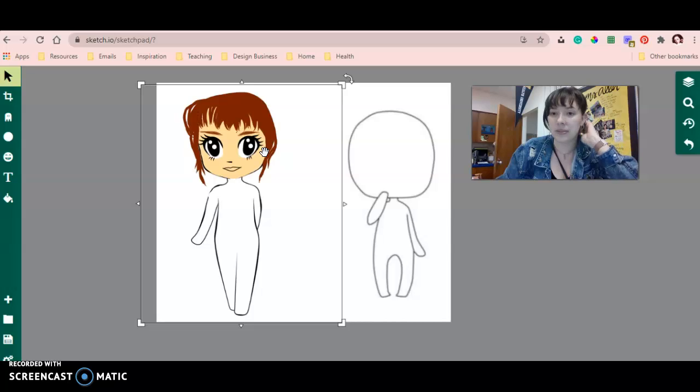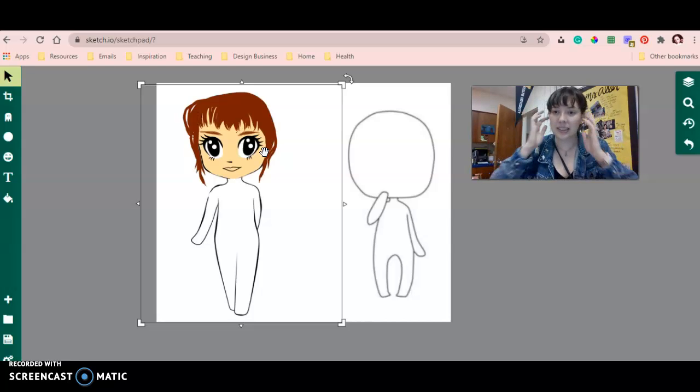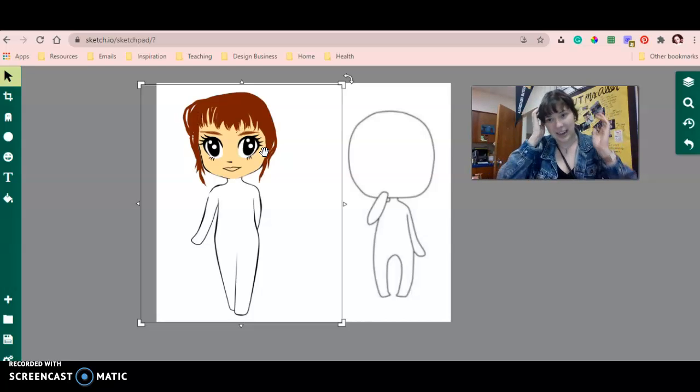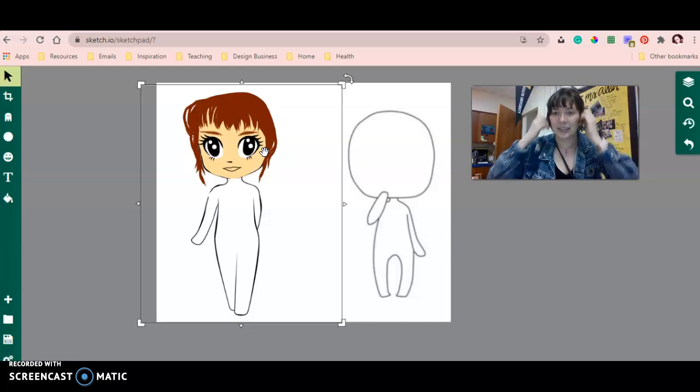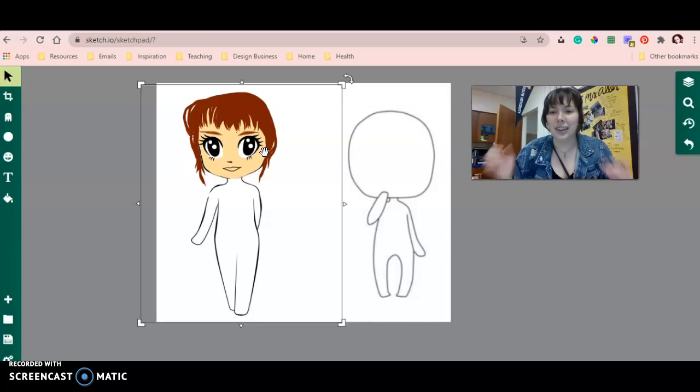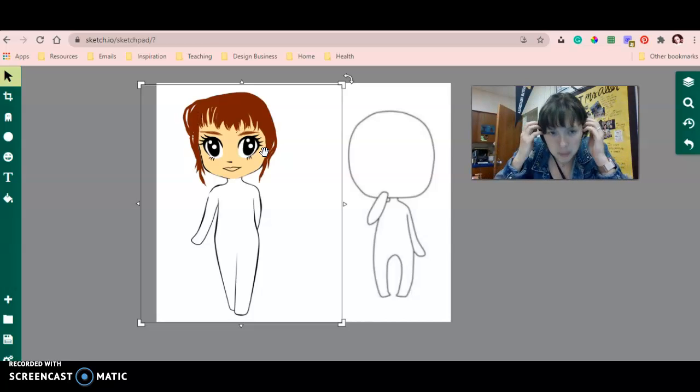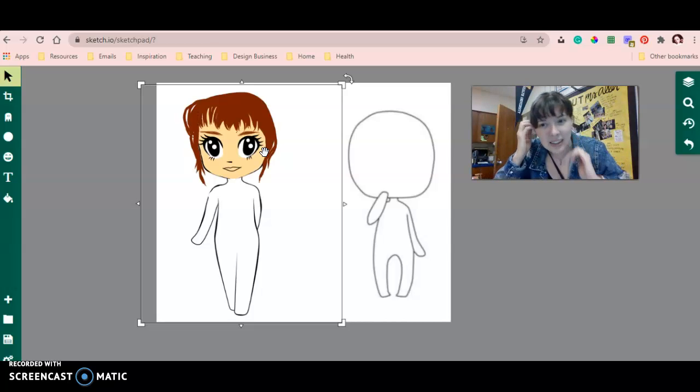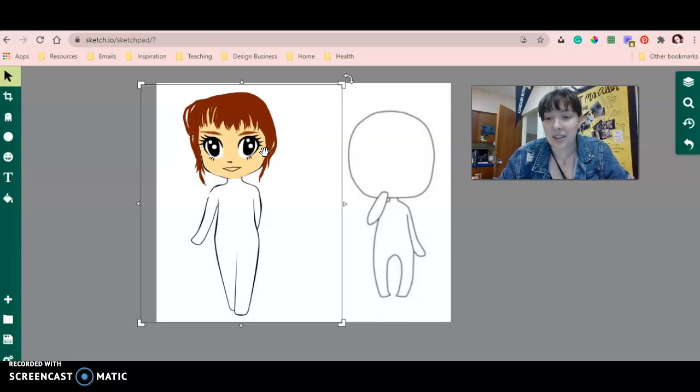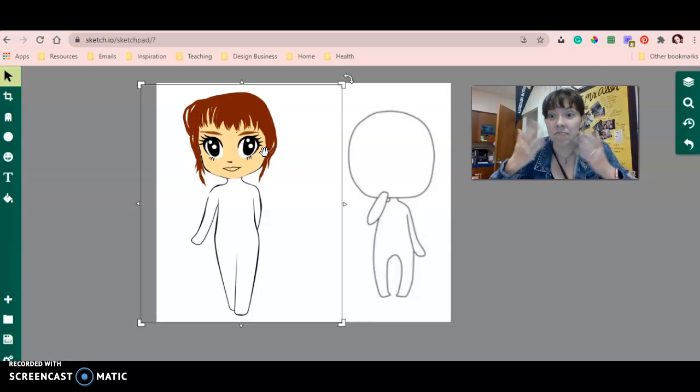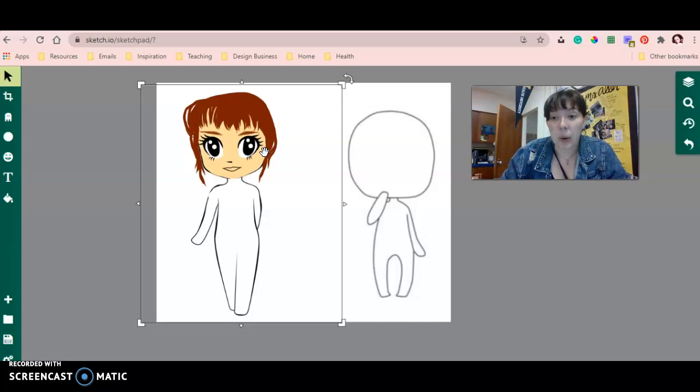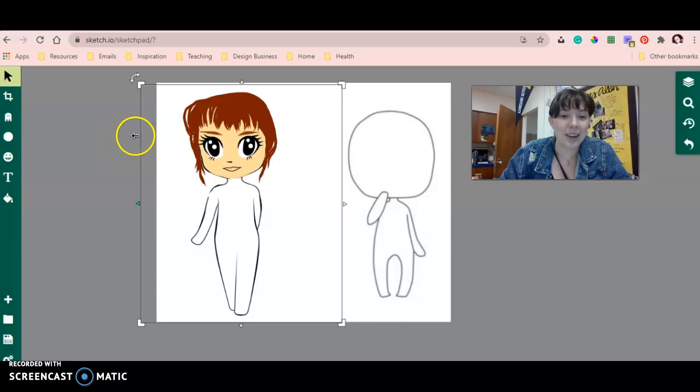I already started working on this one using a couple of different techniques. As you can see, I gave it my hairstyle with these long pieces and my bangs. The eyes look kind of derpy right now, but oh well, we're going to keep working on it and hopefully it'll turn out in the end.